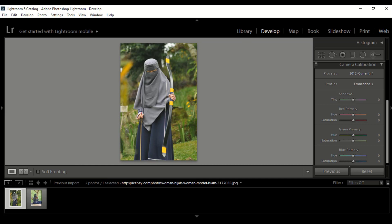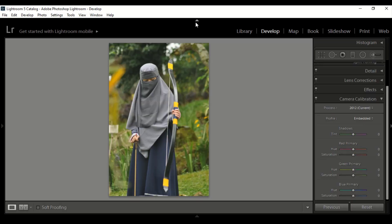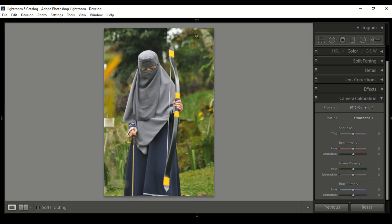Follow the steps, you will learn how to edit a portrait in a simple way.